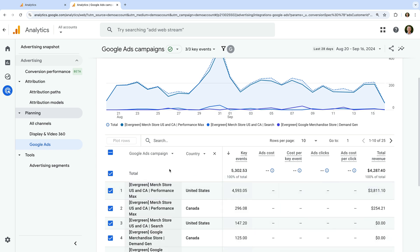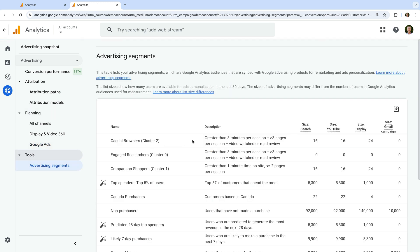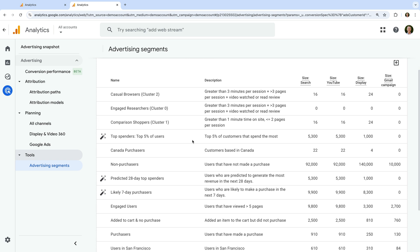Finally, let's take a look at advertising segments. This is useful if you're looking to run remarketing campaigns in your linked Google Ads account. It lets you see the audience size for each of your audience lists broken down by the advertising networks available in Google Ads. If you meet the minimum list size, you can then create remarketing campaigns to target your ads to those users in Google Ads.